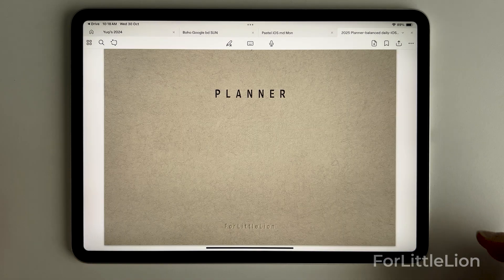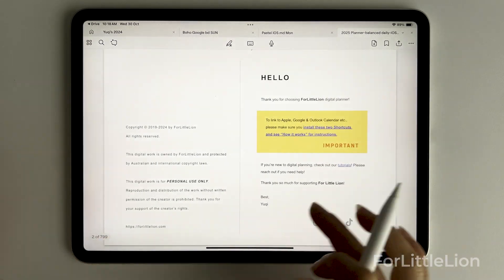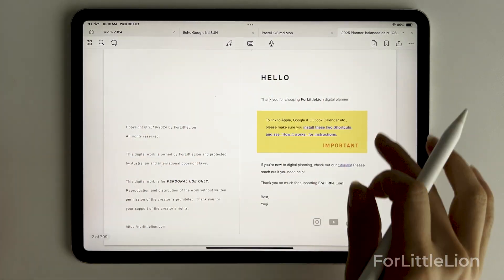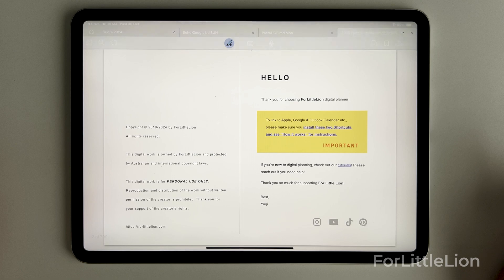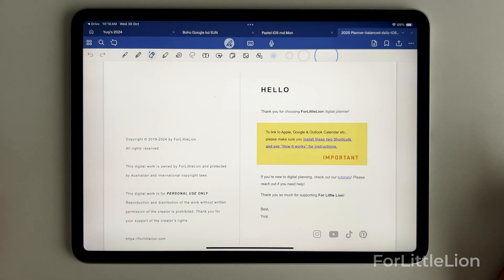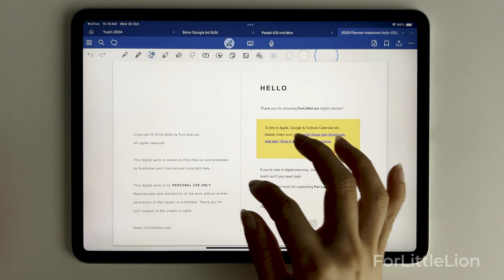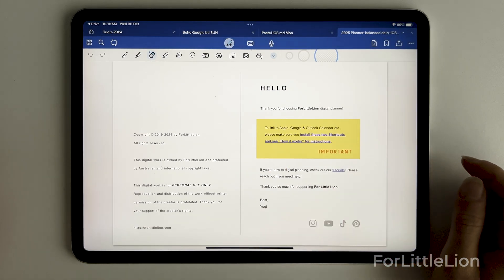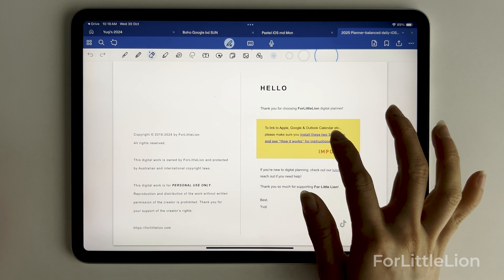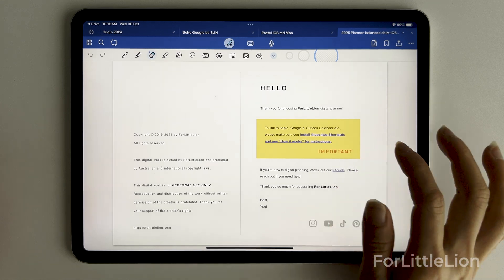On the copyright page you may see some info about the calendar integration. Make sure you read this to properly install the shortcuts for the calendar integration.